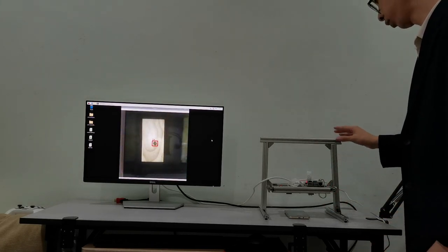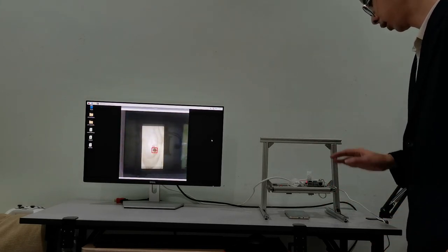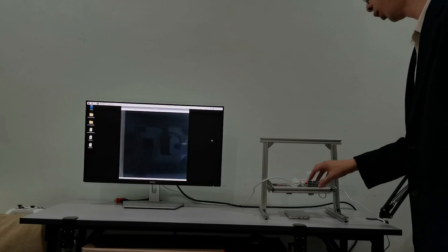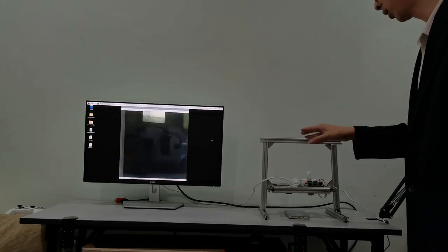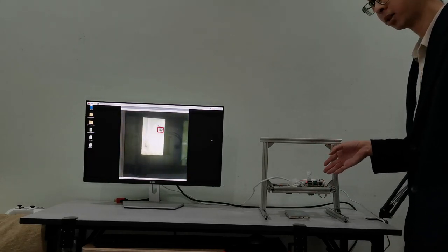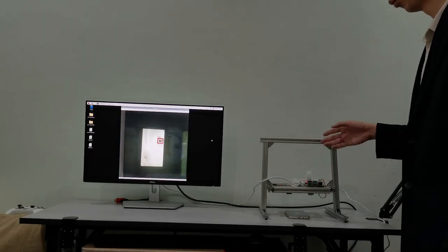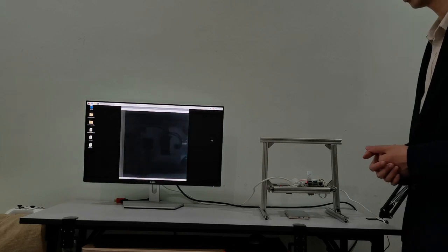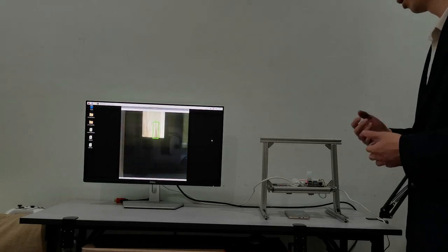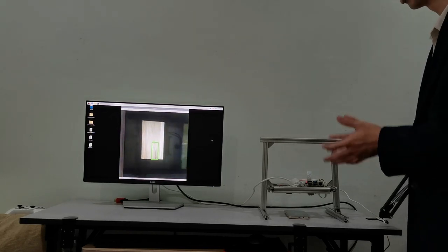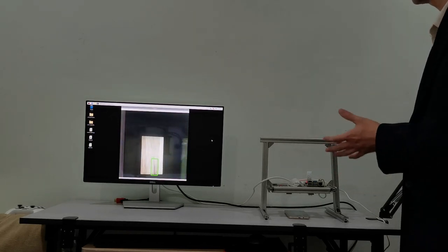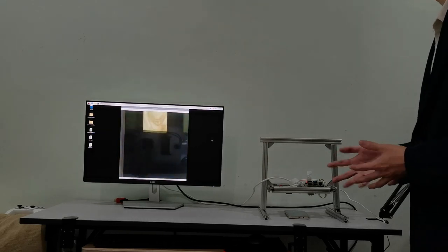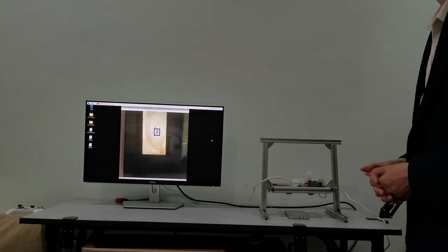The wood defect prototype has a camera which captures images and sends them to the Raspberry Pi above, which processes the images and outputs the locations and types of defects on each piece of wood.